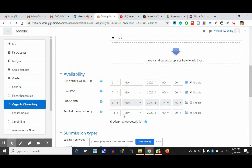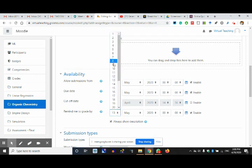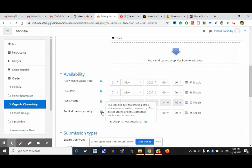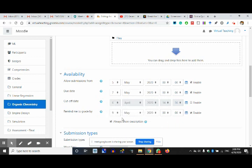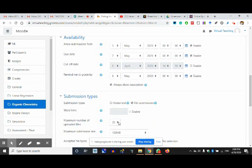Remind me to grade — this is a very nice feature. Suppose they submit by 7th and you are supposed to grade it. You set a reminder for yourself: by 9th I have to grade it. It says expected date that marking should be completed by. This date is used to prioritize dashboard notifications for teachers — your dashboard will get notifications that this is pending.